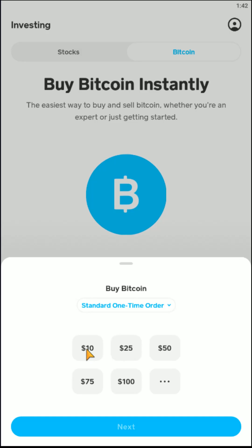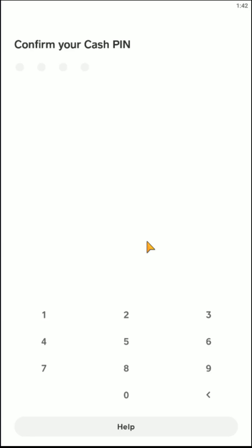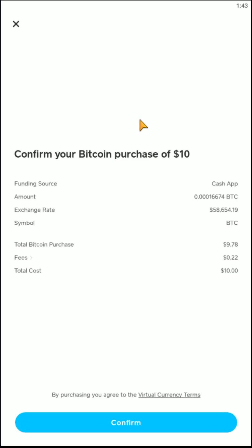Let's say I wanted to buy $10 worth of Bitcoin — I'd click $10 right here and then click next. If you haven't already set up your investing account, you may have to go through and answer some questions before being able to purchase Bitcoin. But after you set up your investing account, you'll have a four-digit PIN code and you can enter that in here, and then it'll take you on to the next page.